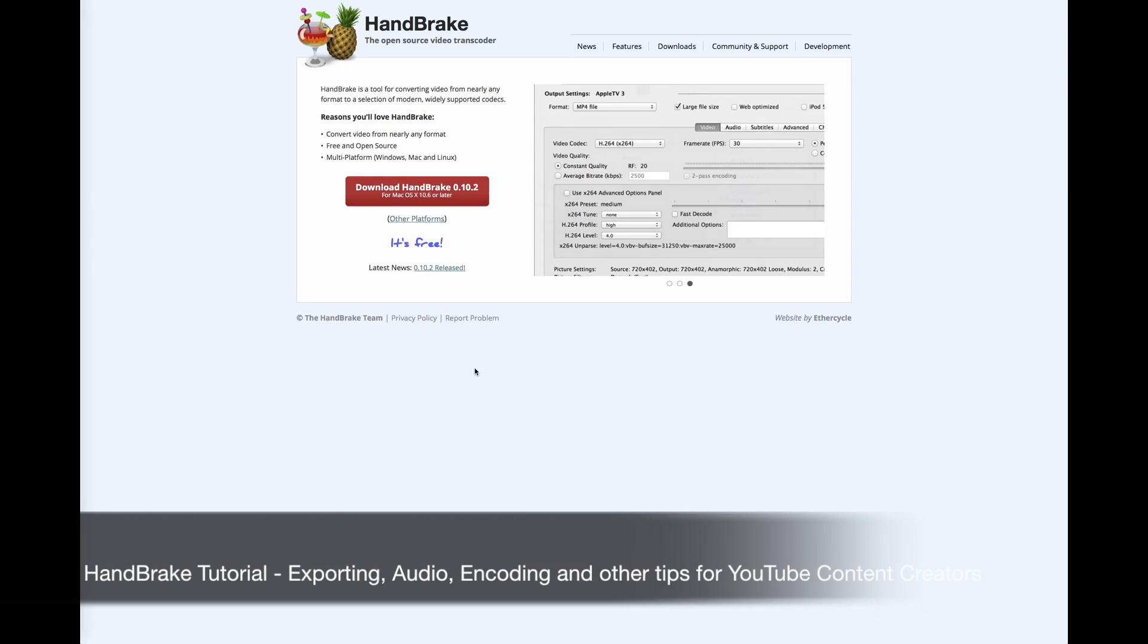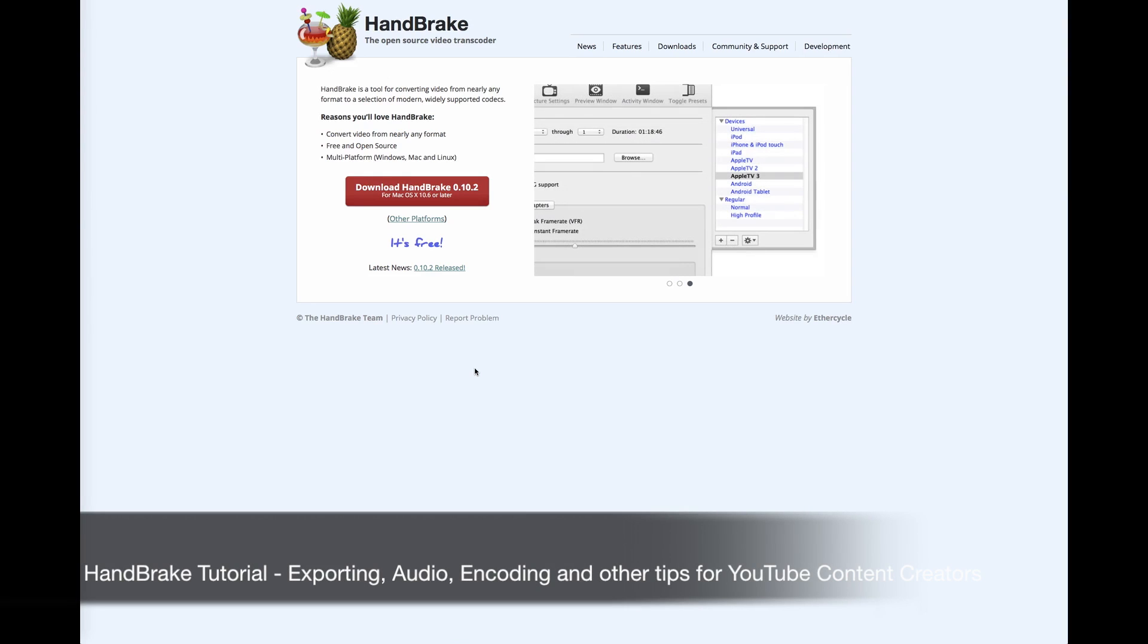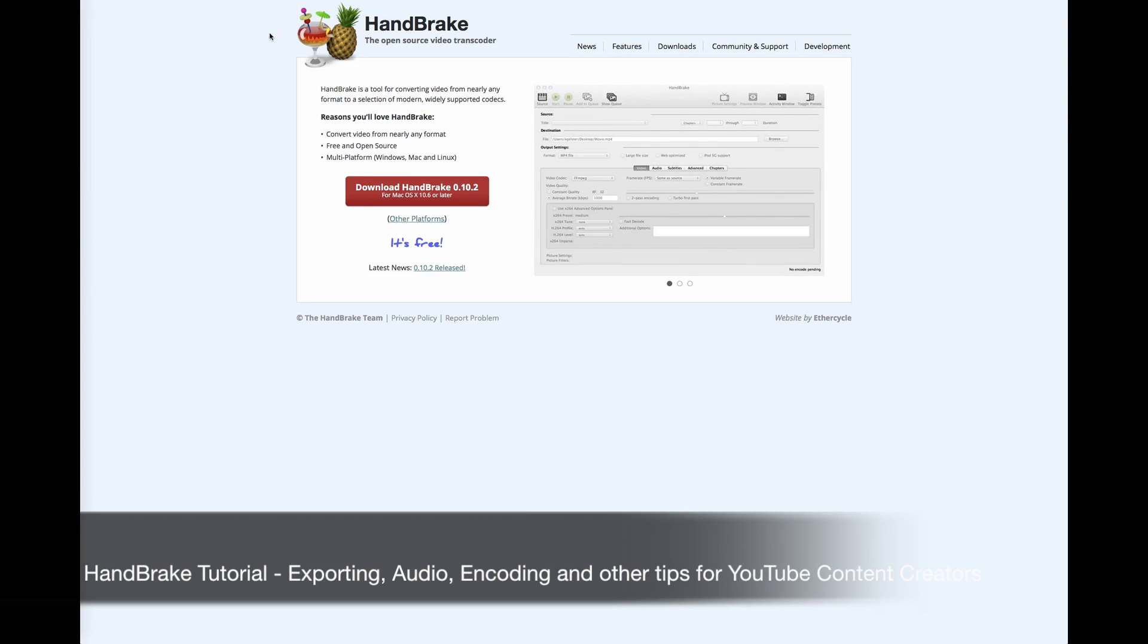Hello YouTube and fellow Preppers. I am Geordie Prepper. Today's video we're looking at Handbrake, which is an open source program.